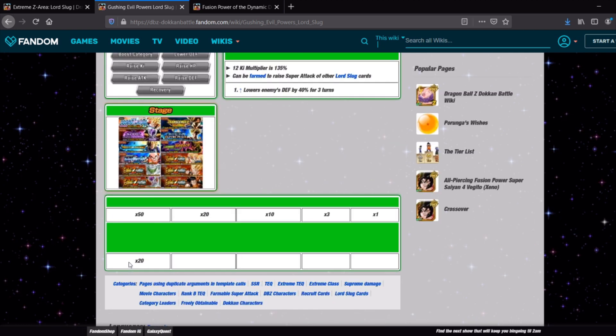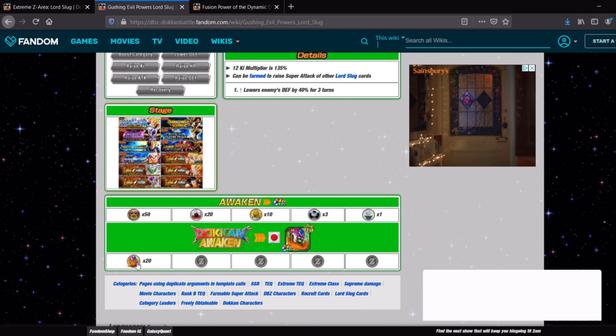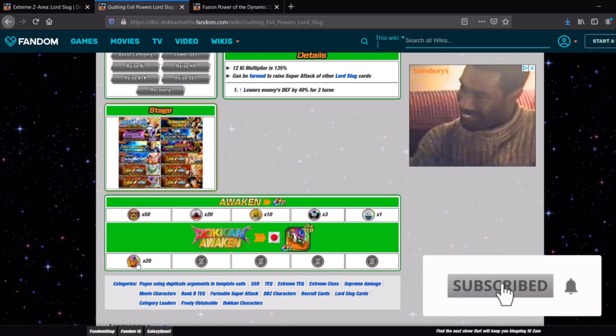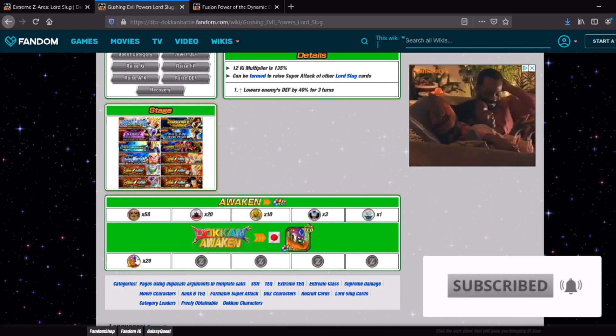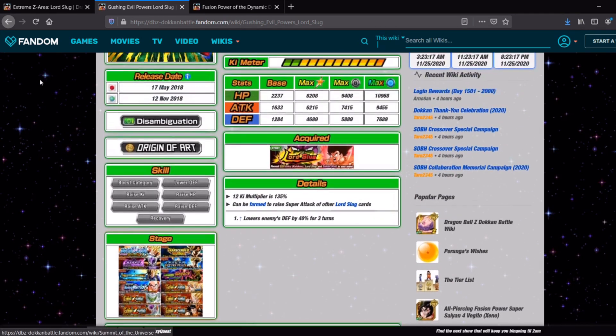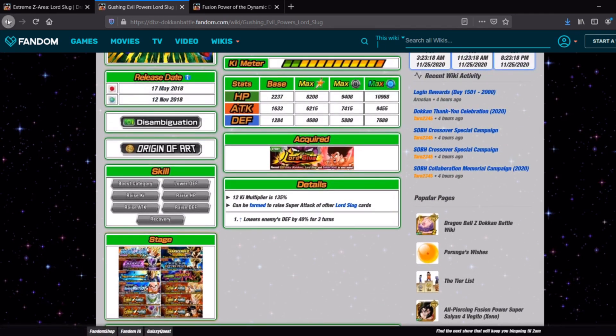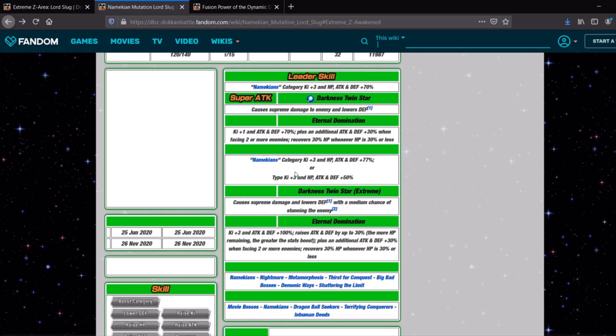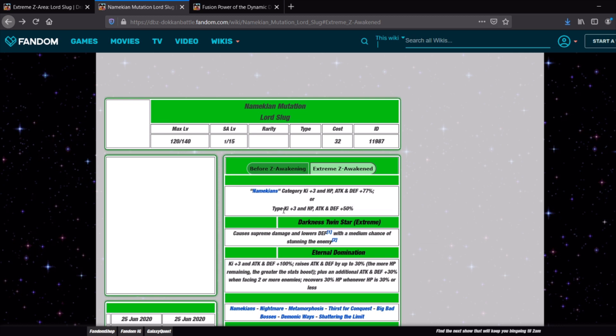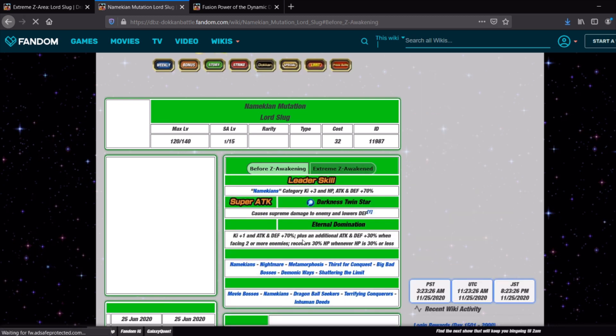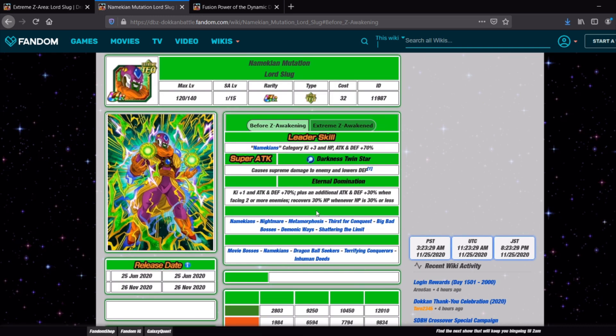Of course the page is going to take ages to load, there we go. These are the ones that you would have used to awaken some of the units already, I know the physical Lord Slug uses those to awaken. So first thing you have to do before you can even jump into the Extreme Z area is to go into the story event, get 20 of those medals and then awaken this guy up to his TUR version which even pre-EZA he's not terrible. The free to play one, before he got his awakening he wasn't really that good at all but even pre-EZA he's not terrible. You have to bring him and the Goku, the Goku we obviously do have awakened already.